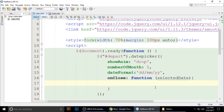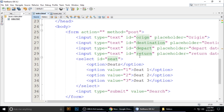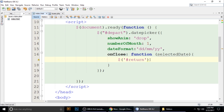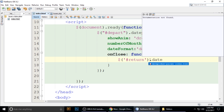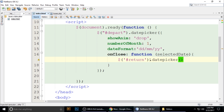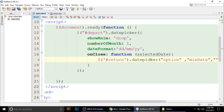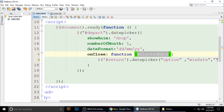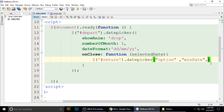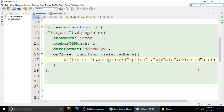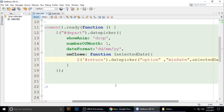In the onClose callback, pass the selected date. Then select the return input using its ID and call the datepicker option, passing 'minDate' and the selected date as parameters. This means when the depart date is closed, it automatically sets the minimum date of the return date picker to that selected date. Press Ctrl+S to save.